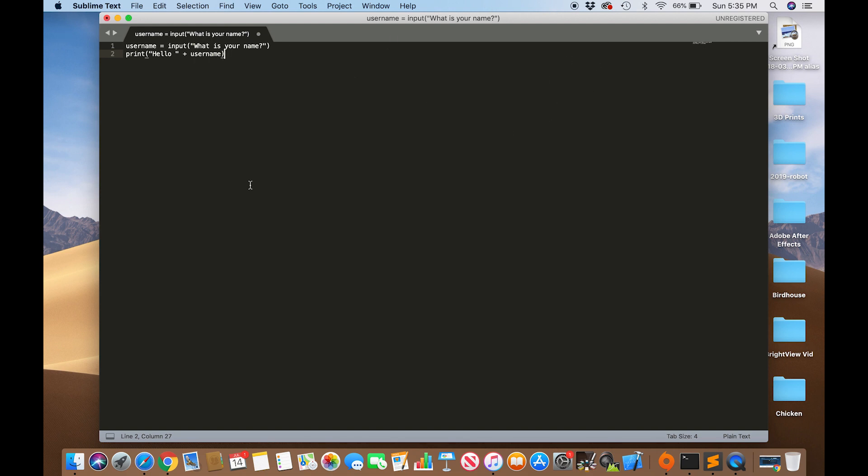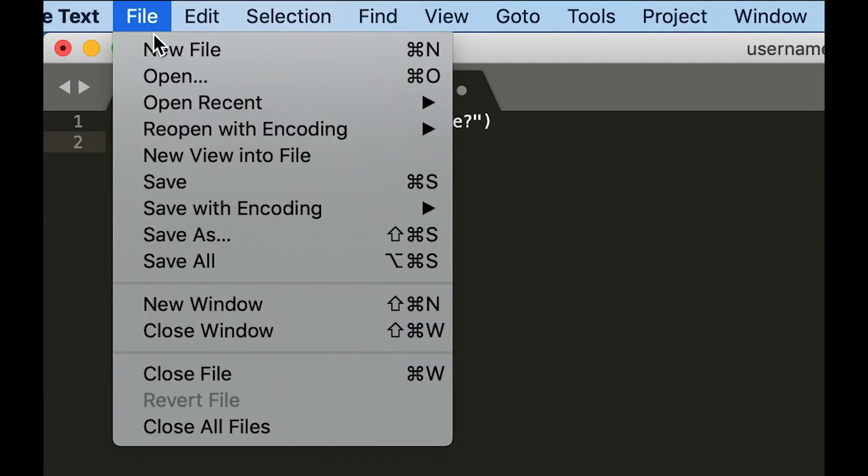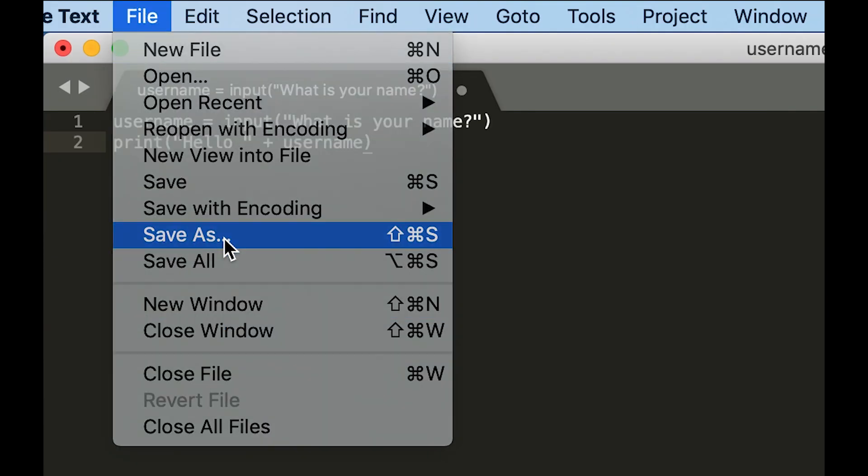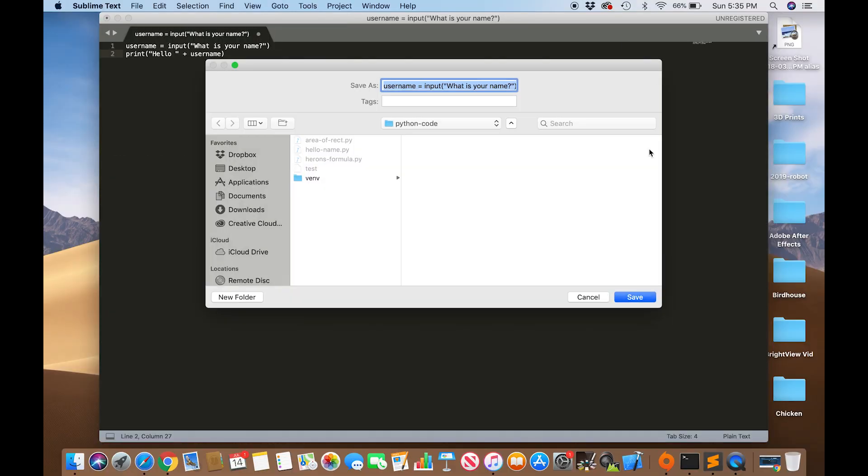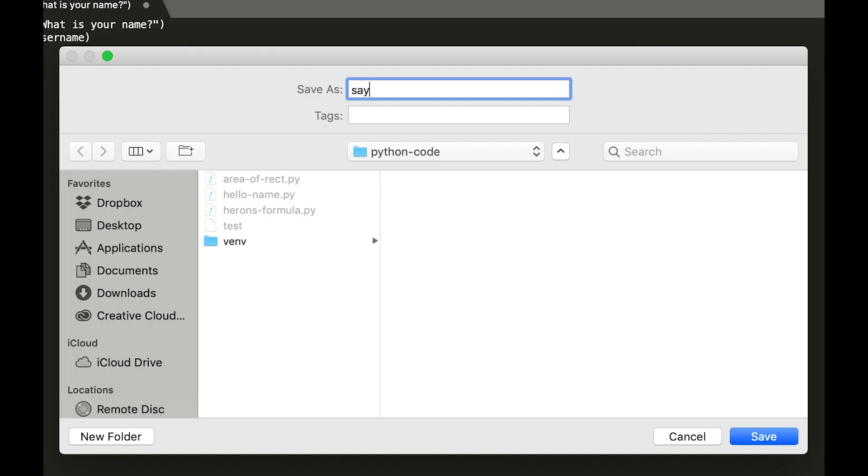But if we just go to file, save as, we could call this say hello. And the key part for naming this, you want to put a .py at the end to signify that it's a Python file.